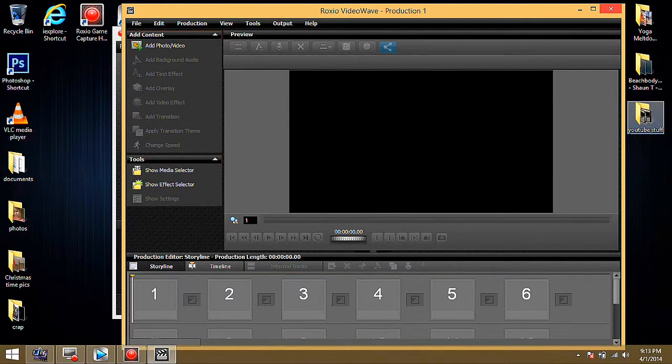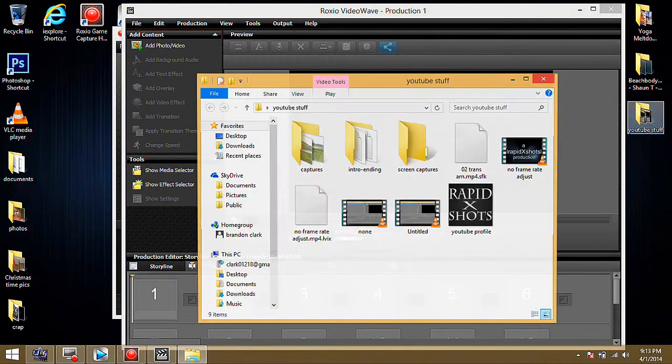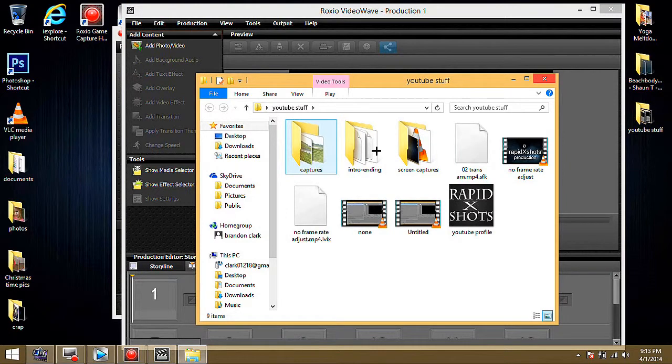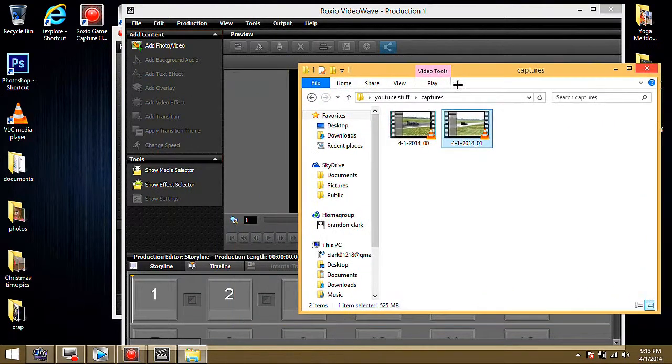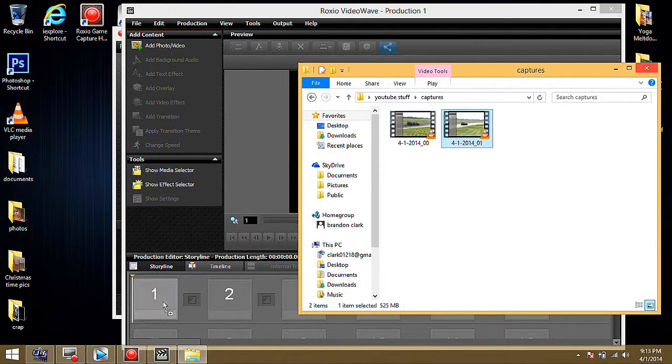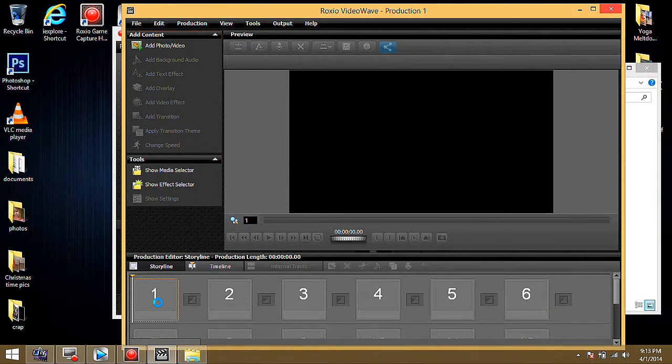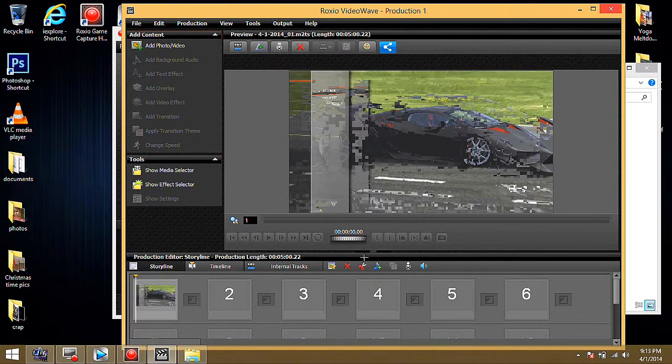And then open up your video file, your file with your videos in it. Take the video that you're working on. Drag it down here into the editing software.